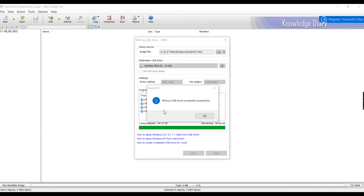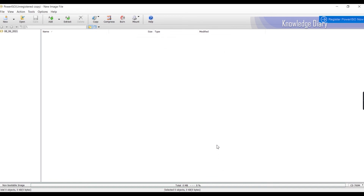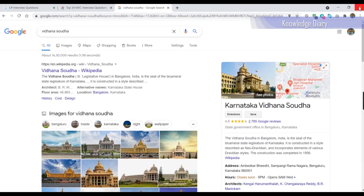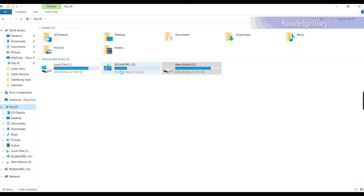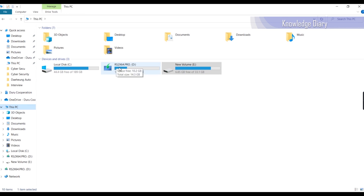Now we will see the details of the bootable pen drive. We close the software. After the software process, we open the drive. We can see a new Windows logo, which indicates it is a bootable drive. It shows 3 GB used space, 14.3 GB total with 10.2 GB used and 4 GB remaining. The pen drive is automatically renamed — RS2, X64, Pro — indicating it is a professional edition of Windows 10, 64-bit operating system.